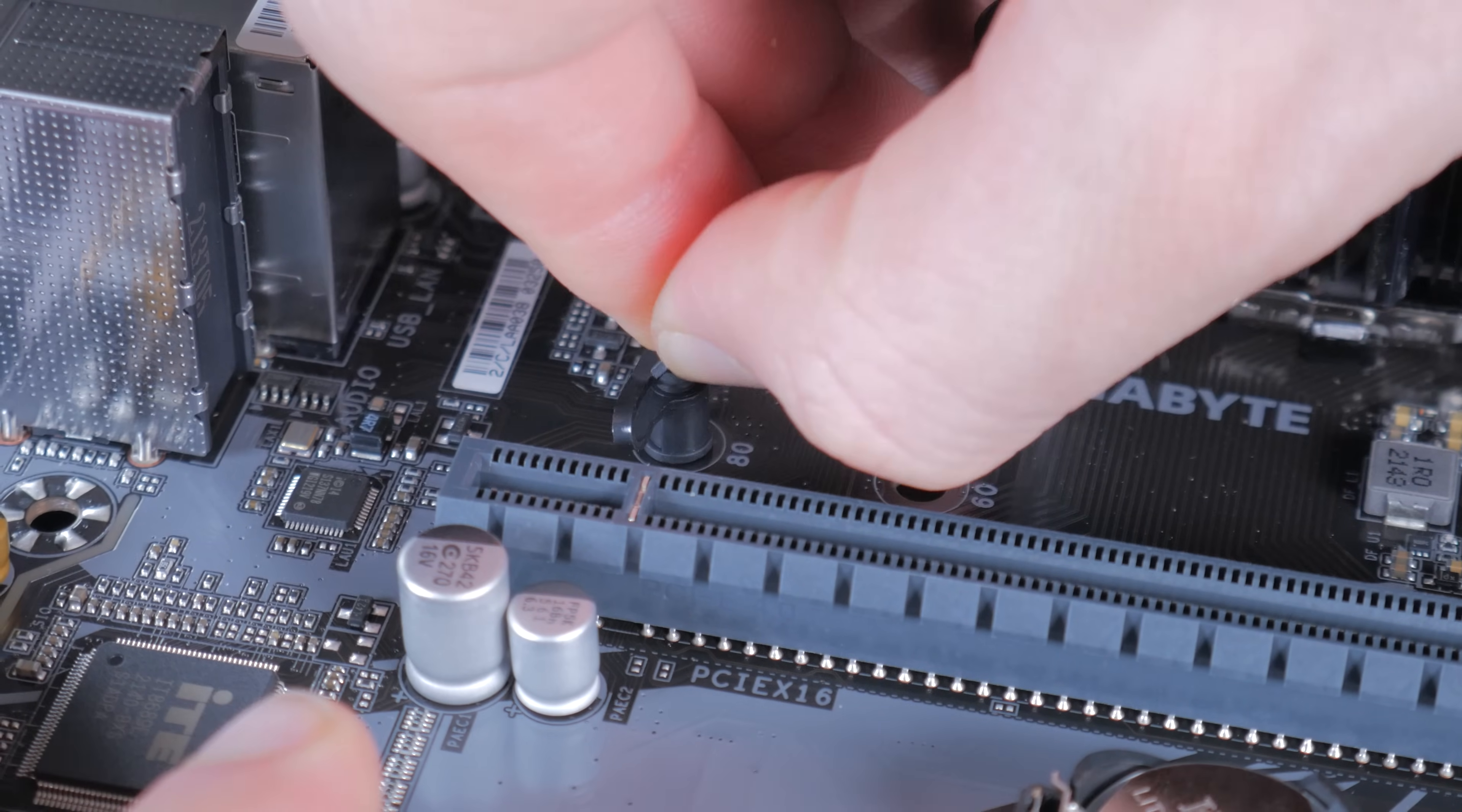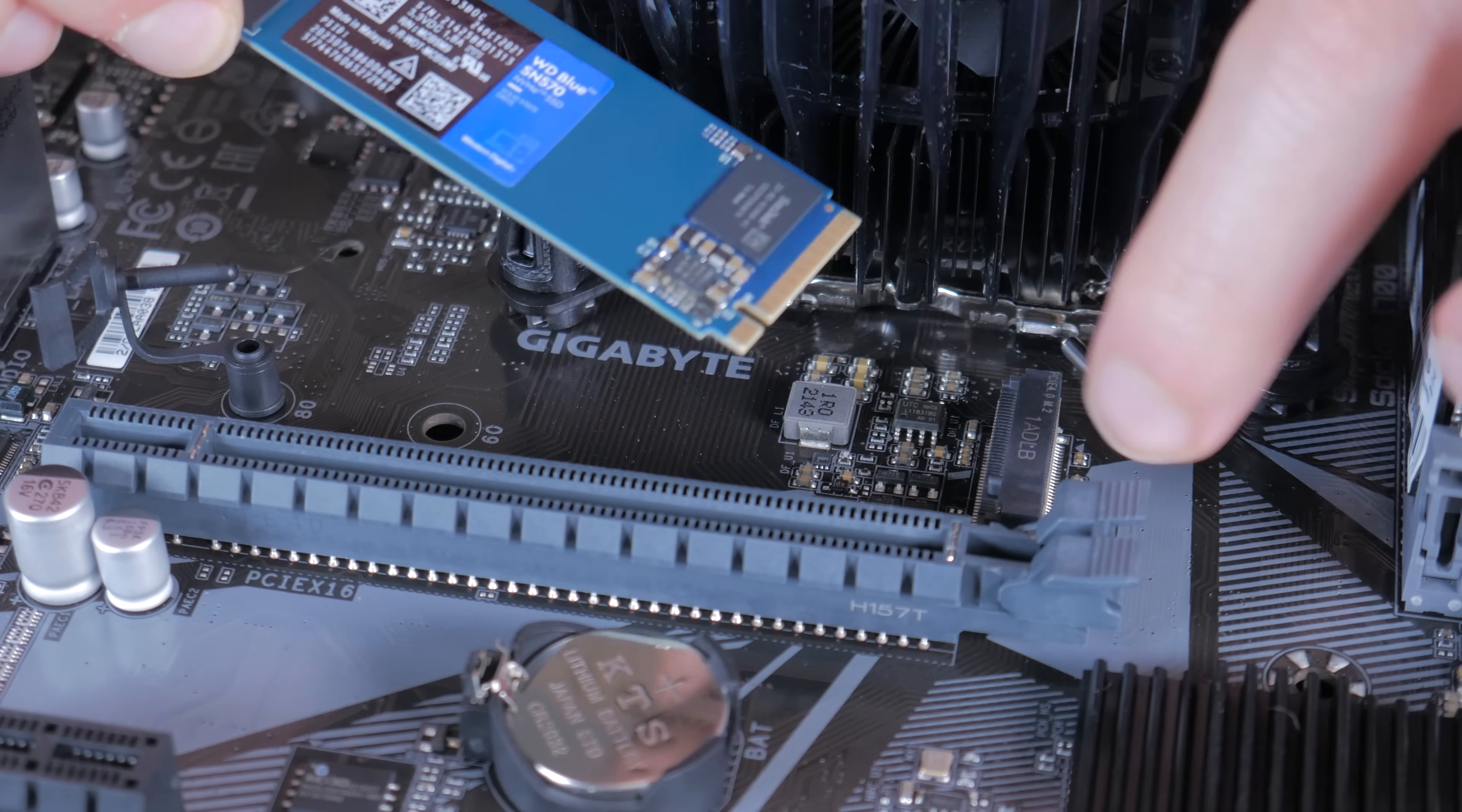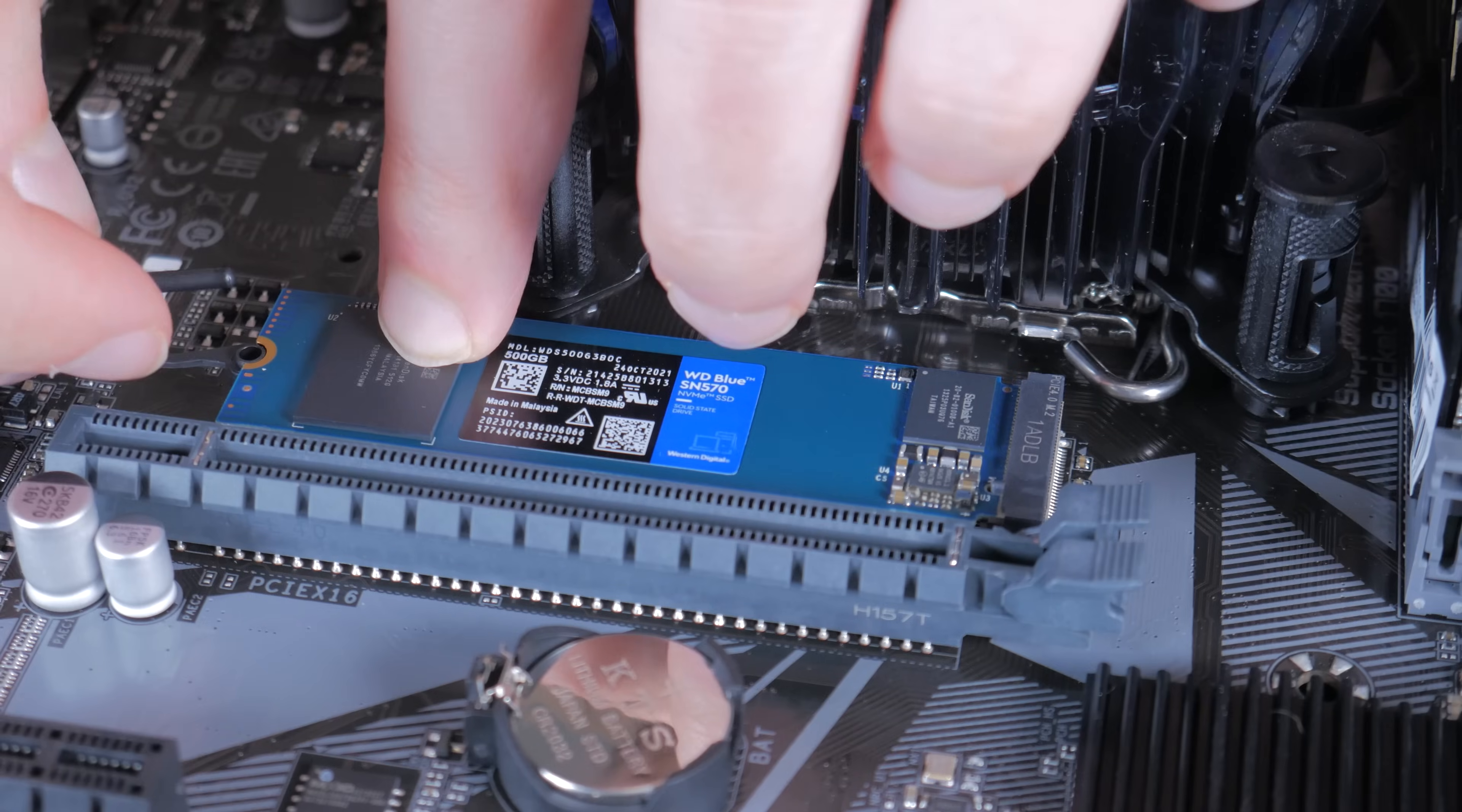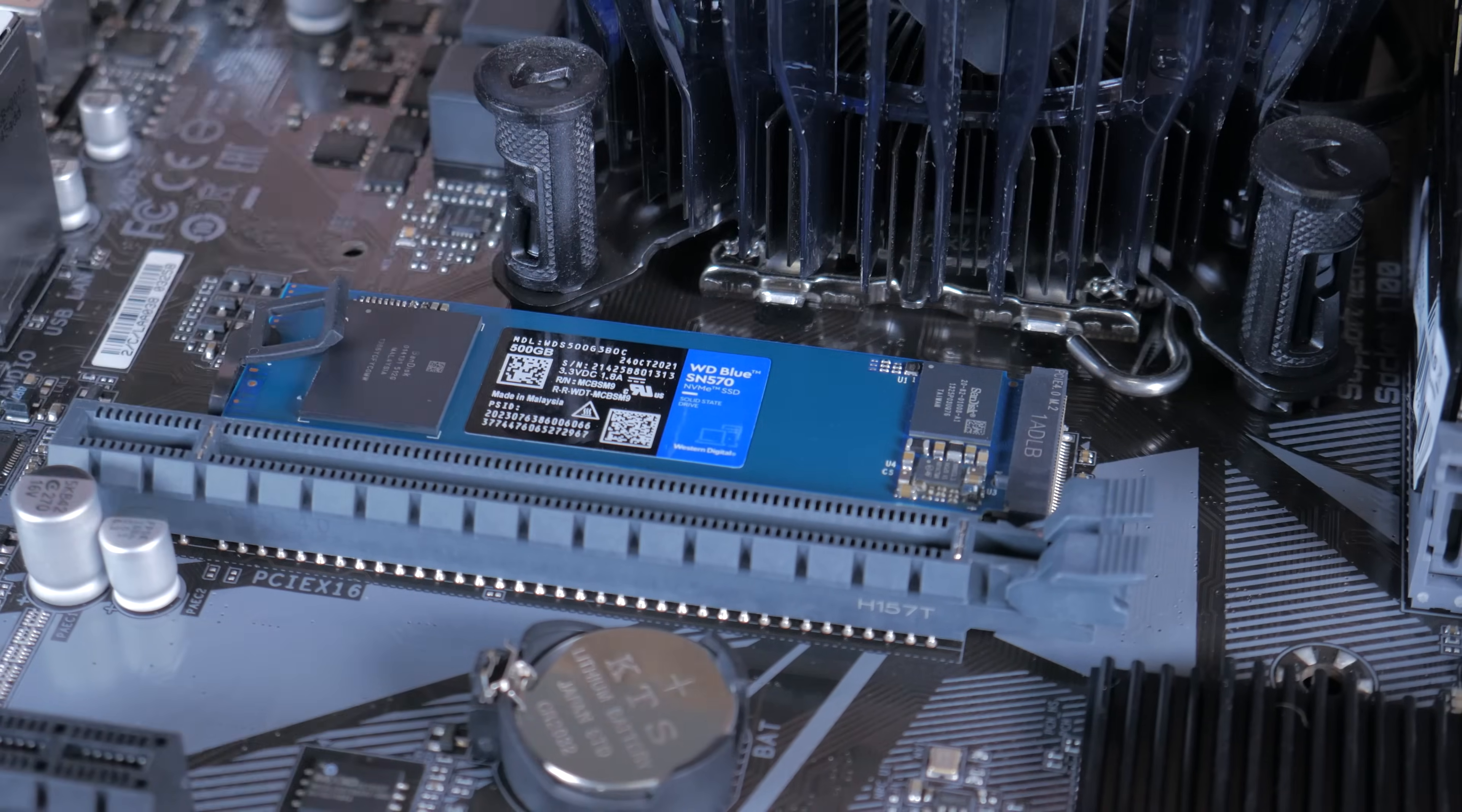You've successfully installed your RAM kit and we can now take our attention to the M.2 slot. Start by pulling out this little plastic peg right here like this. Now take your SSD and line the notch in it with the notch in the motherboard header and insert it at an angle. Hinge it down and then secure it into place using the peg that you released earlier. With that done, you have successfully installed your SSD.